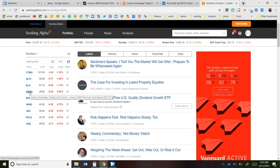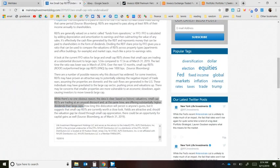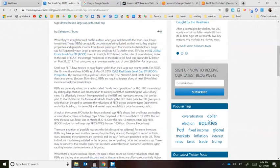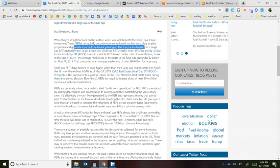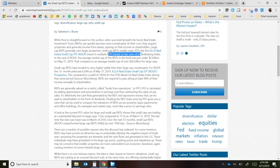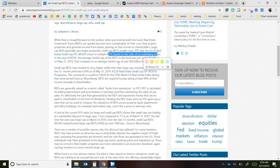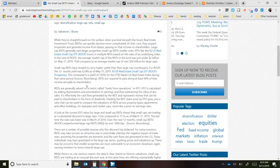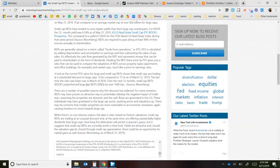Are small cap REITs undervalued? Real estate investment trusts can quickly become complicated — they acquire properties and generate income from leases, passing that income to shareholders. Most of us just look at the underlying index price. Small cap REITs tend to carry higher yields, and when evaluating them you look at Funds From Operations, or FFO, which is very similar to earnings for regular companies.